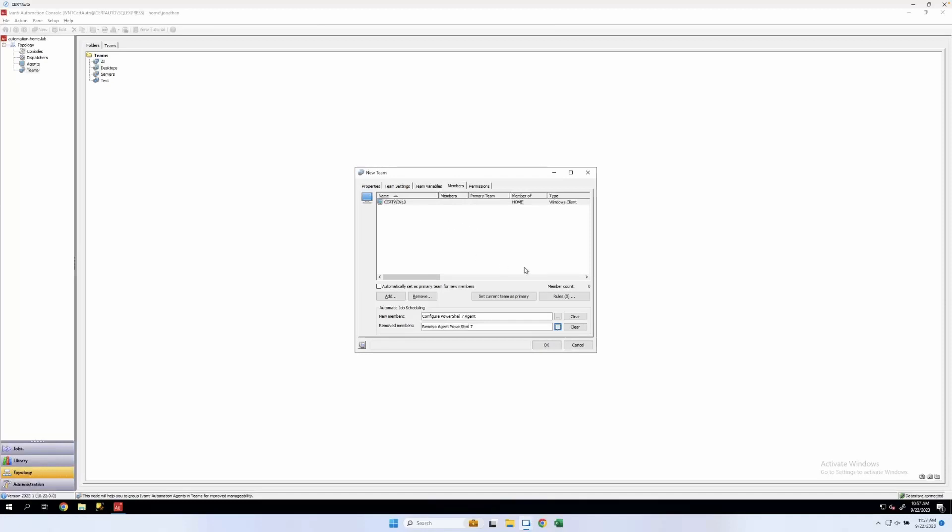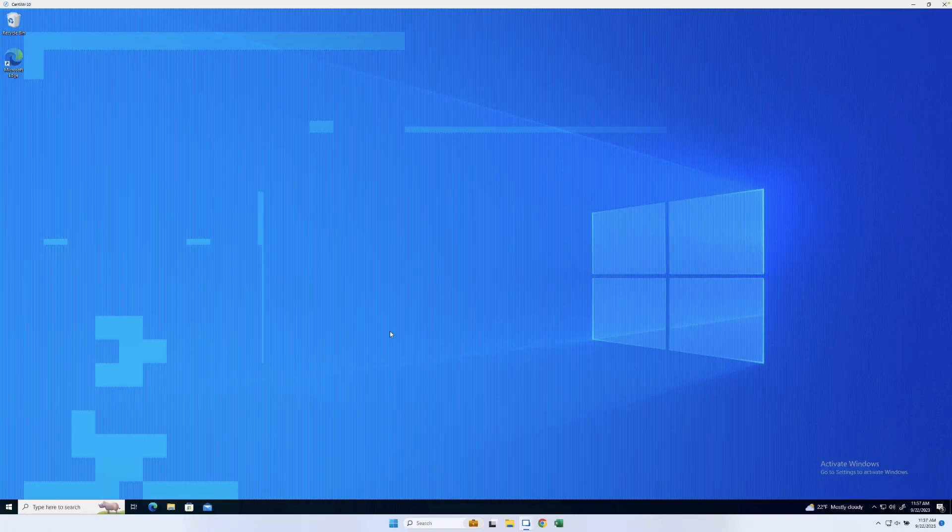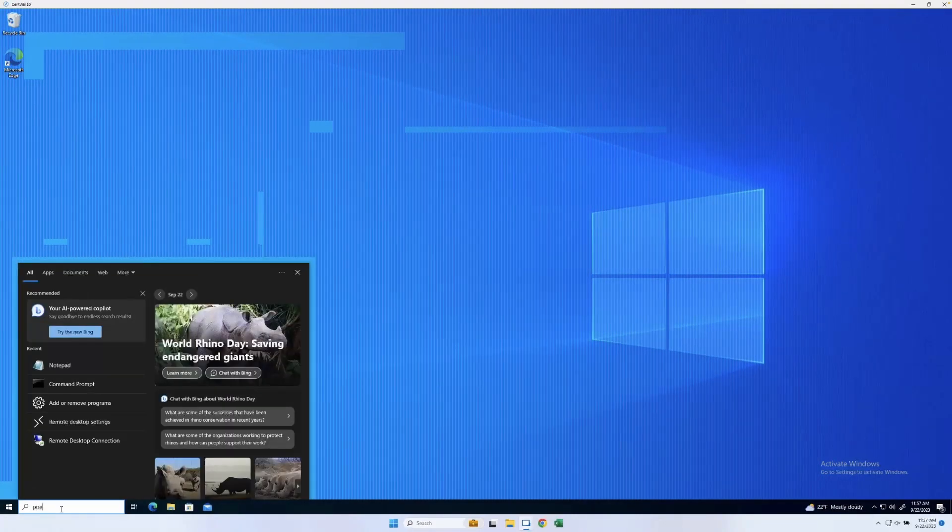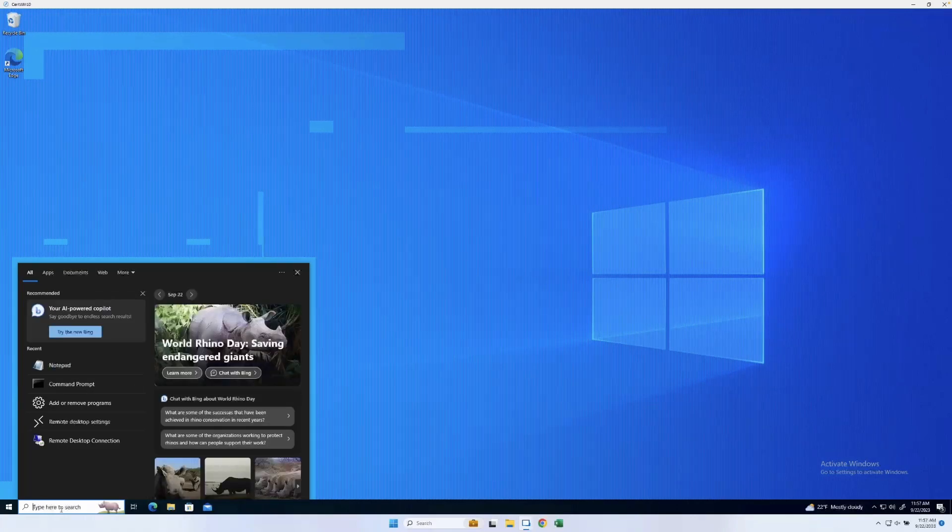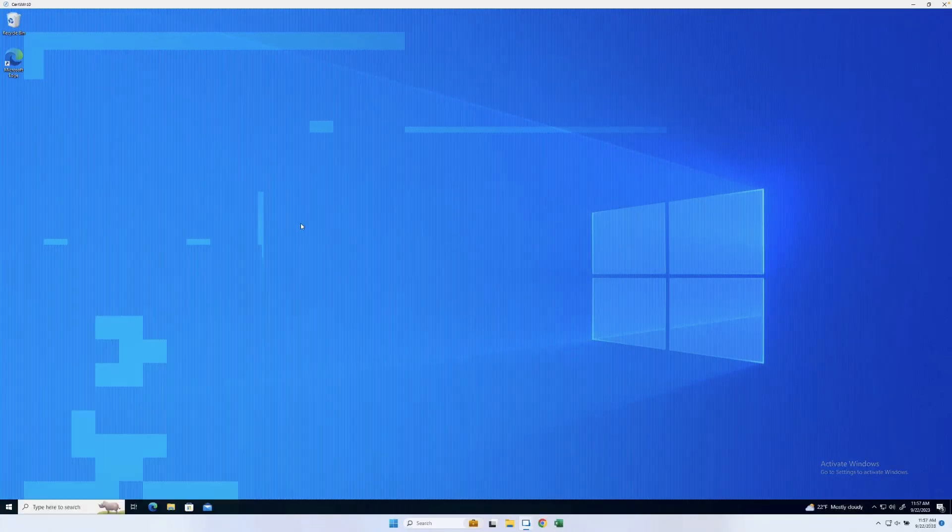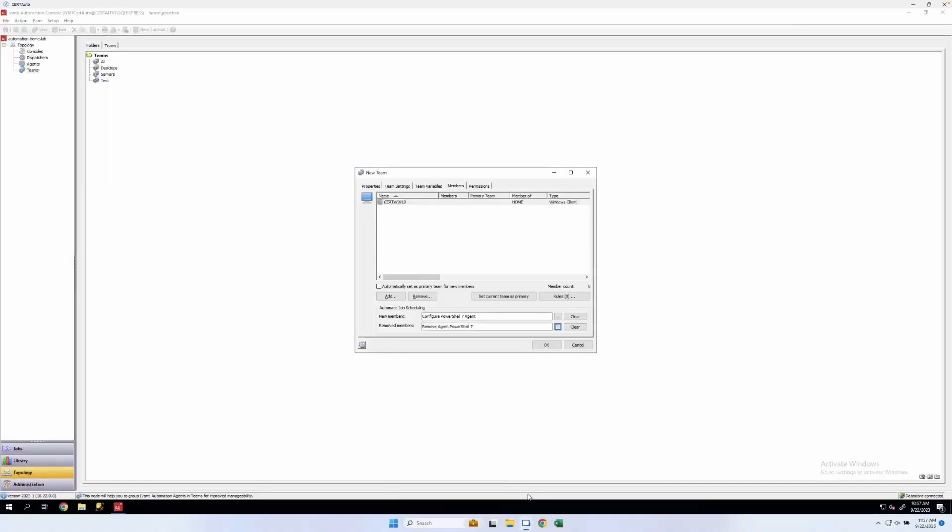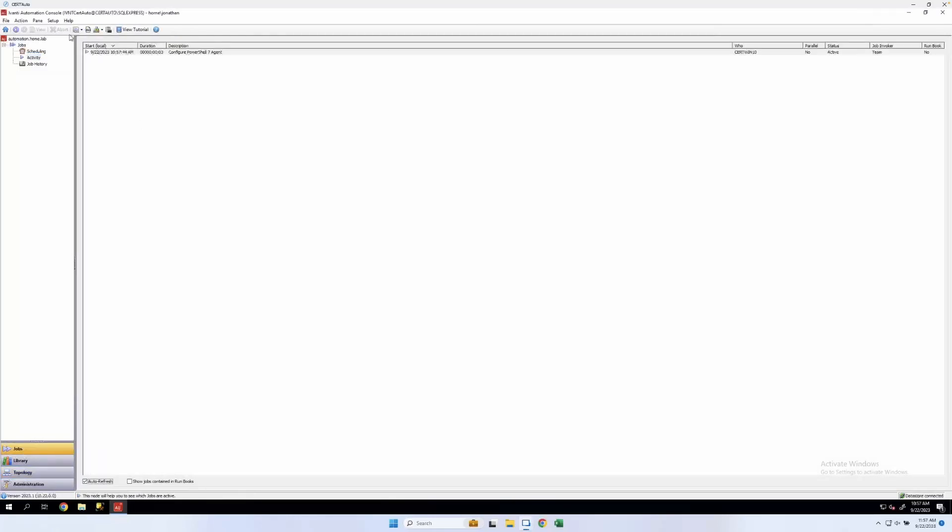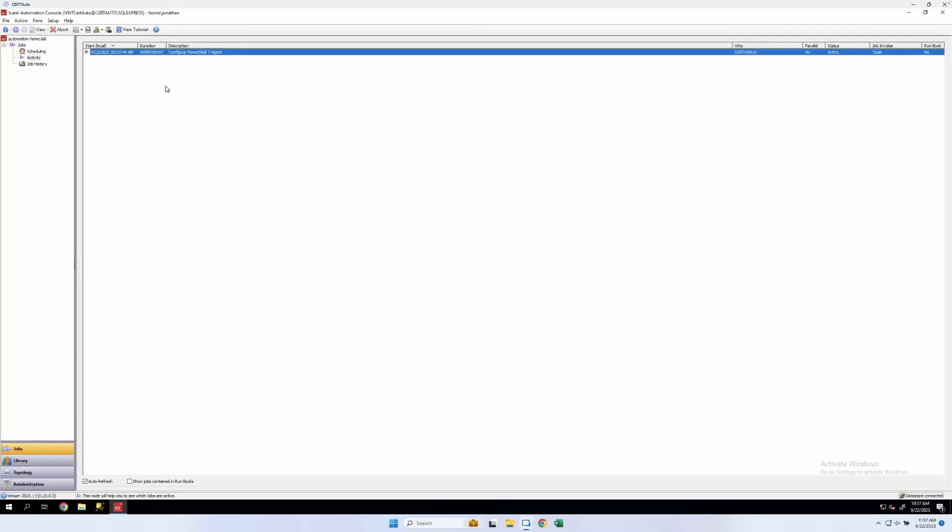We'll configure for PowerShell 7 agent and remove agent PowerShell 7. OK. And before we click OK, I'm just going to switch over to that Windows 10 computer. And we can see there's no PowerShell 7 here. OK. We can switch back to our automation server. Click OK. When I click OK here, this creates the new team as well as adds that Windows 10 machine as an agent to that team and creates our job here that's already running to install PowerShell 7. We're going to go ahead and wait for that to complete.